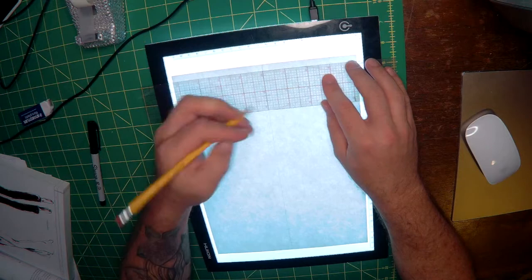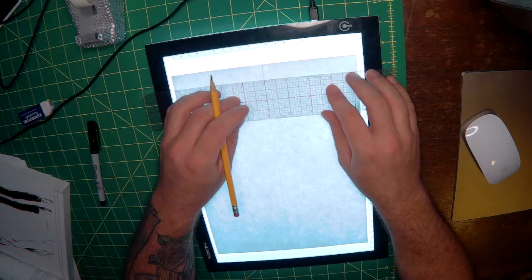Now we're going to mark our shoulder line at about 3 quarters of an inch down. Drop down about 5 eighths of an inch to mark our bust line.